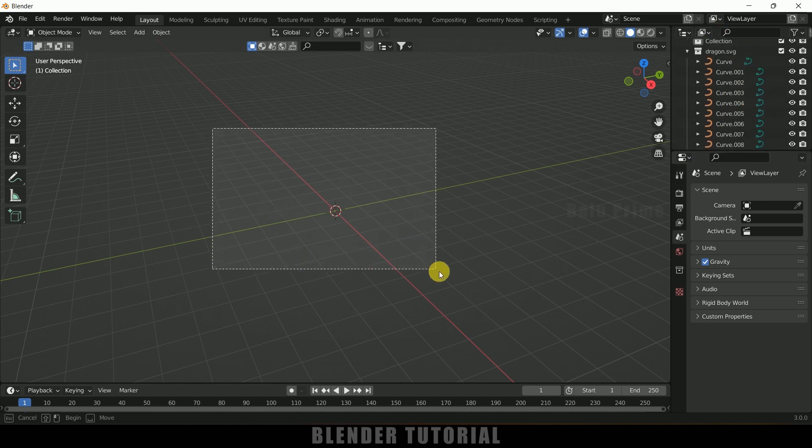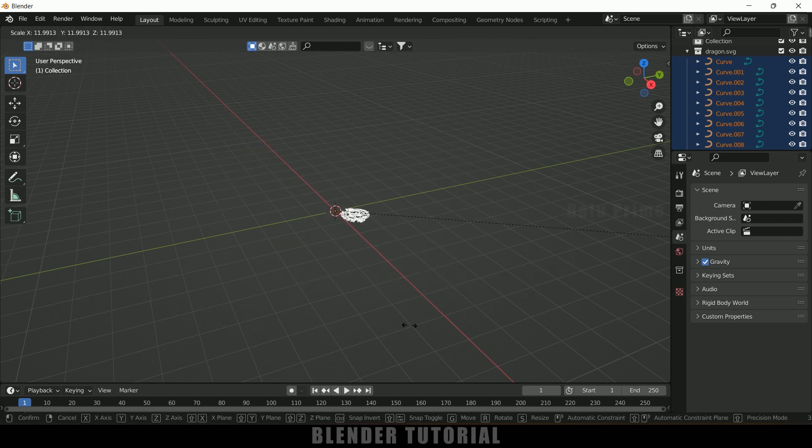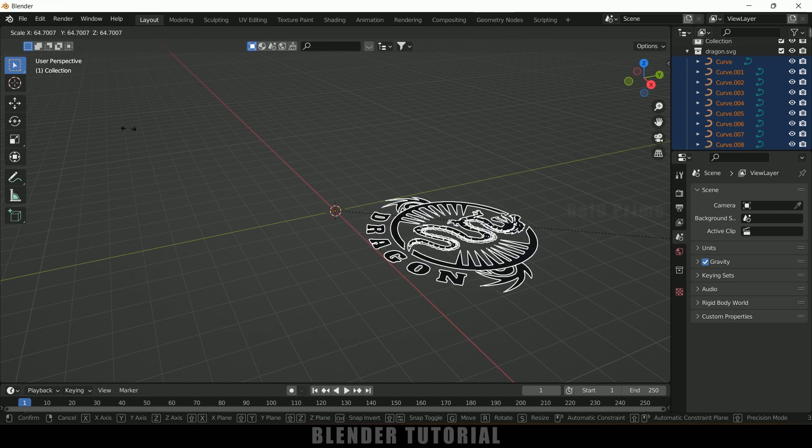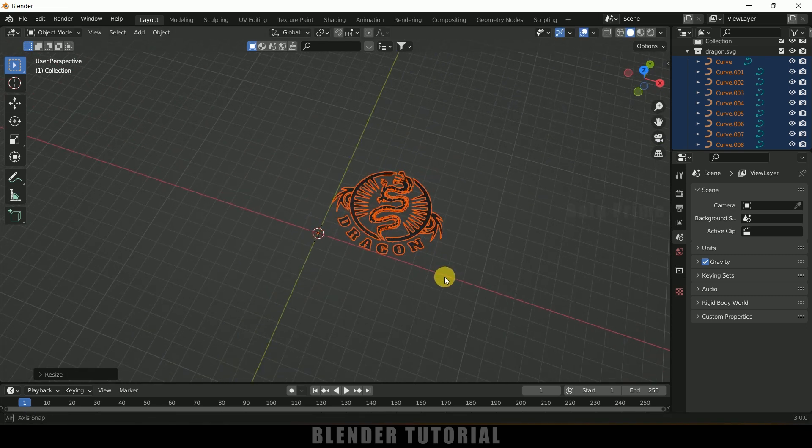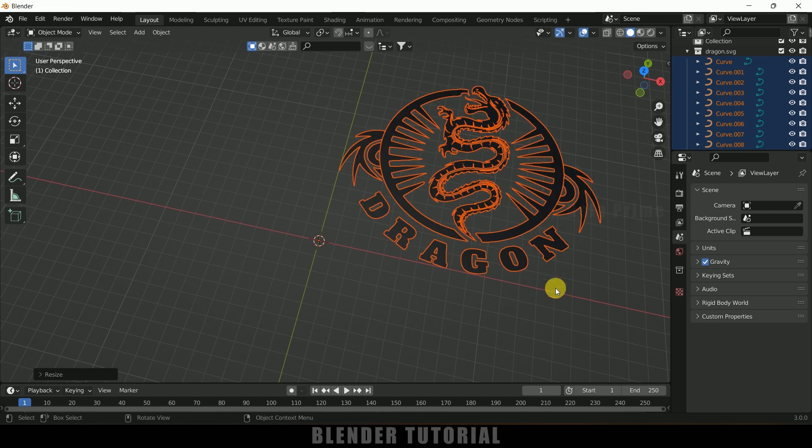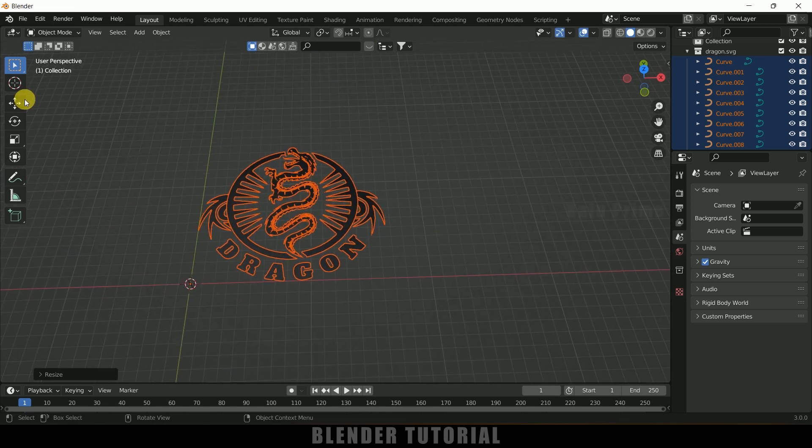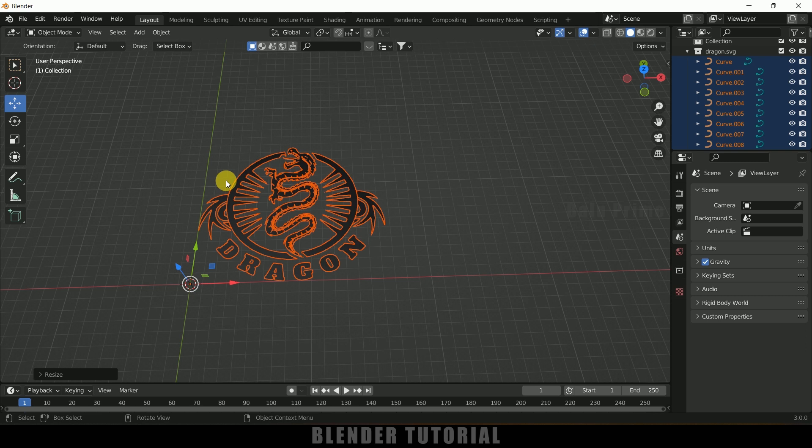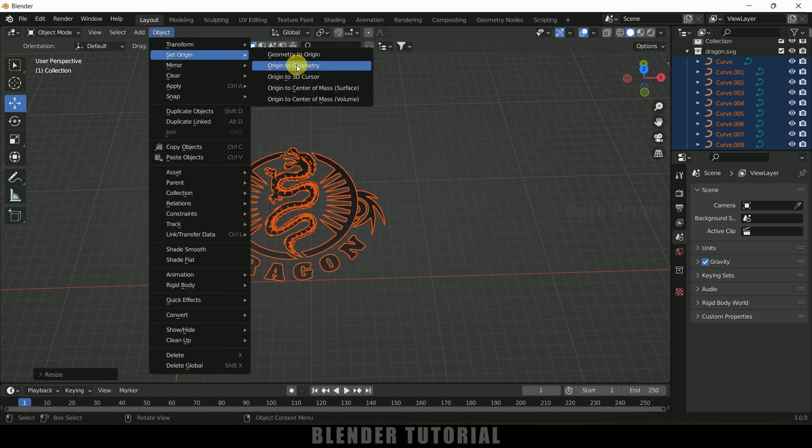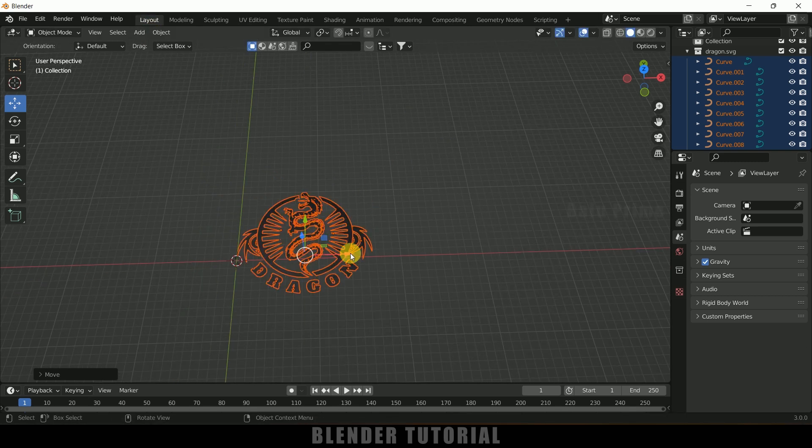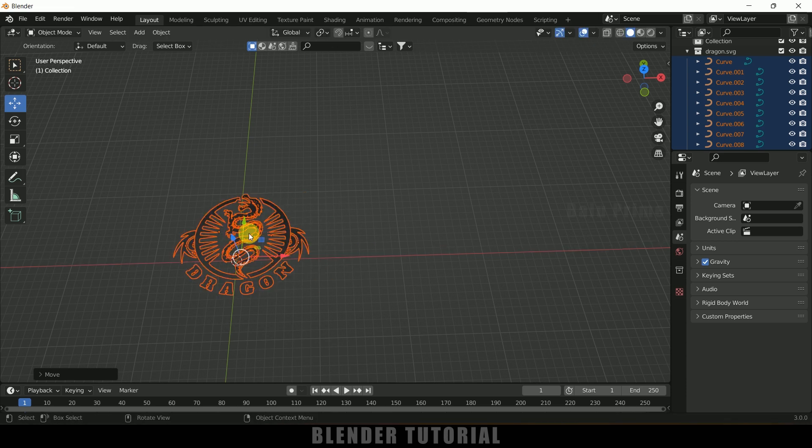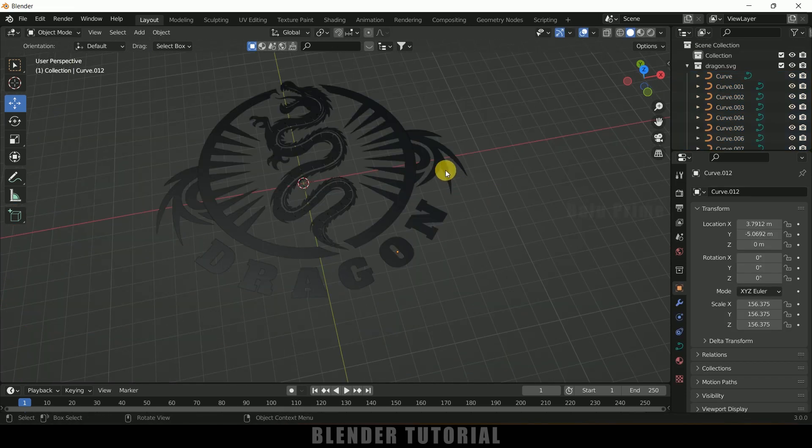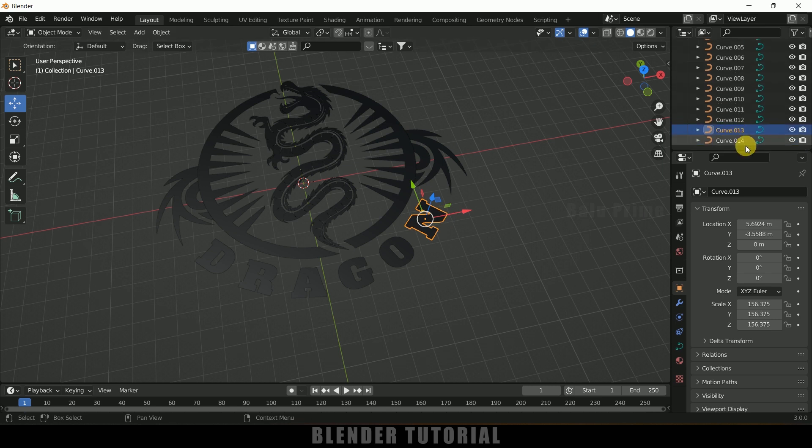Select here, press S on the keyboard and increase the scaling to reveal the logo. Here you can see we got the logo. First of all let me align this origin point to the center. Go to object, set origin, origin to geometry and let me place the logo here. We got our logo.